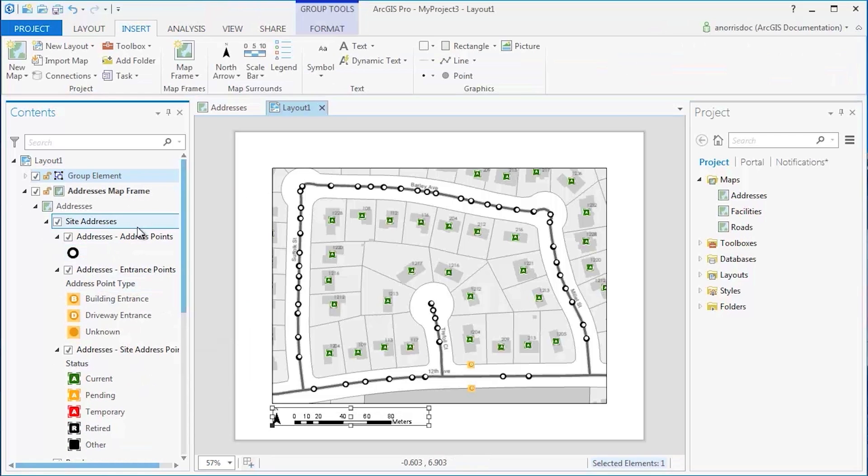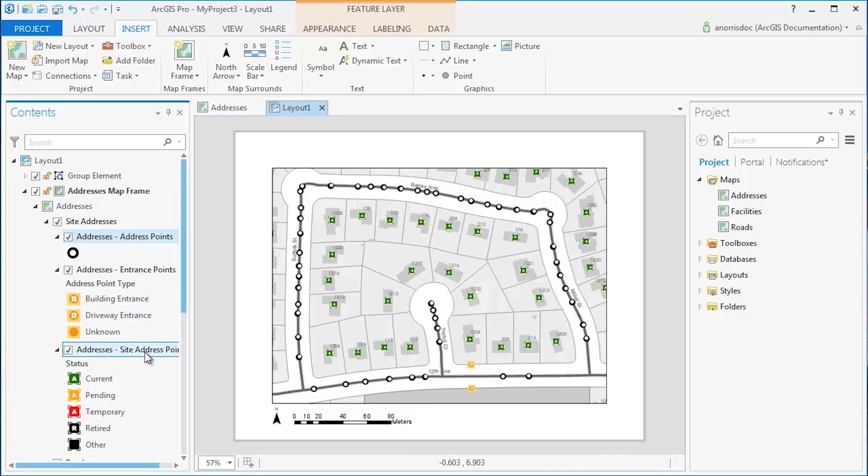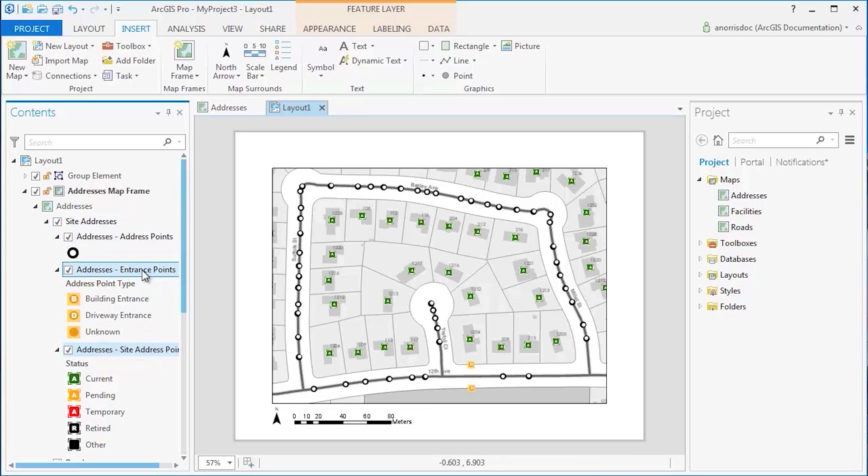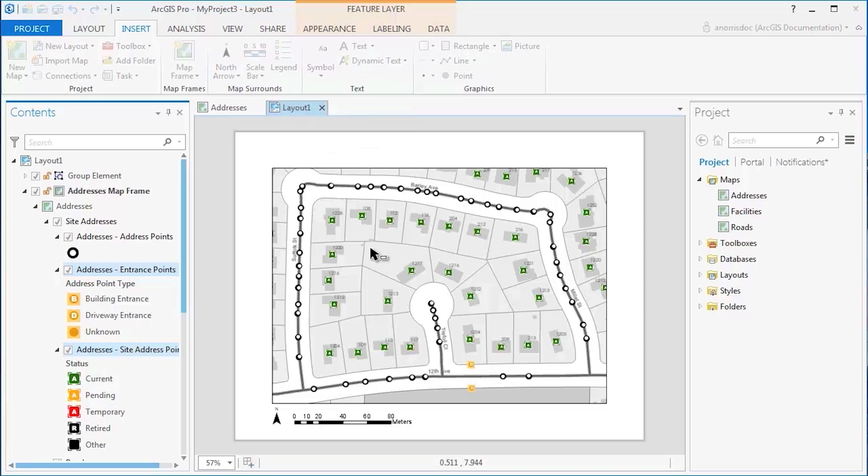To quickly create a legend with specific layers, click the layer in the Contents pane, and while holding down the Control key, click Additional Layers, then click the Legend button on the Insert tab.